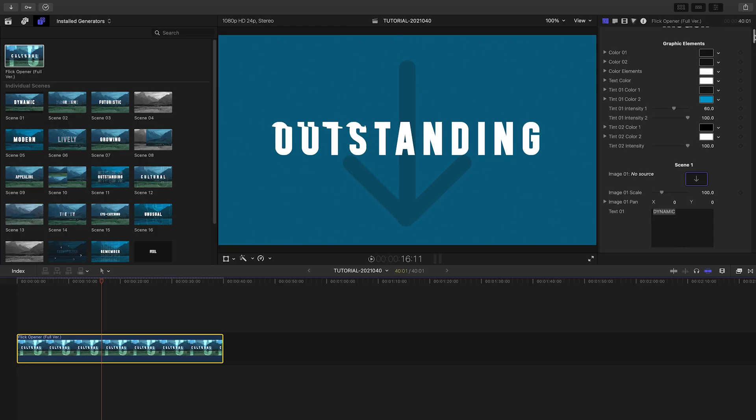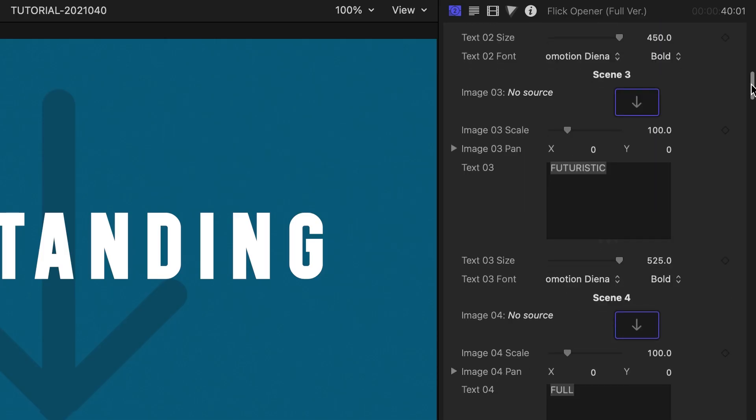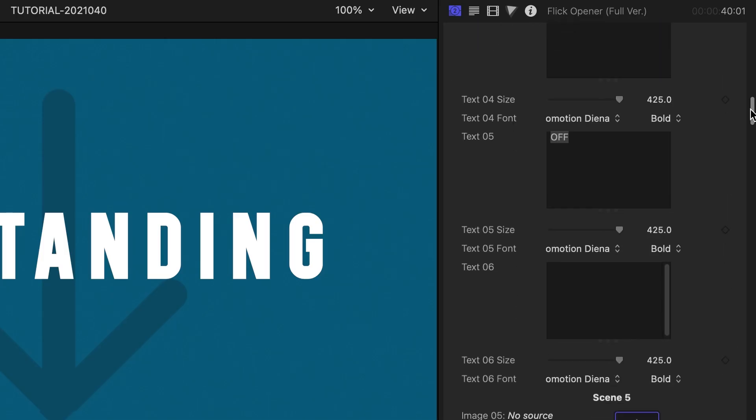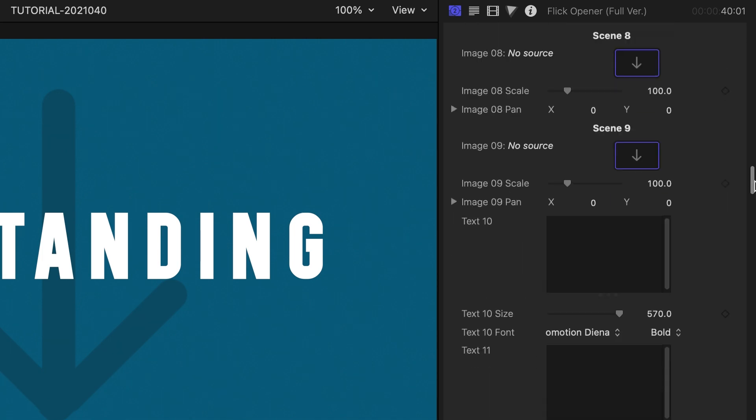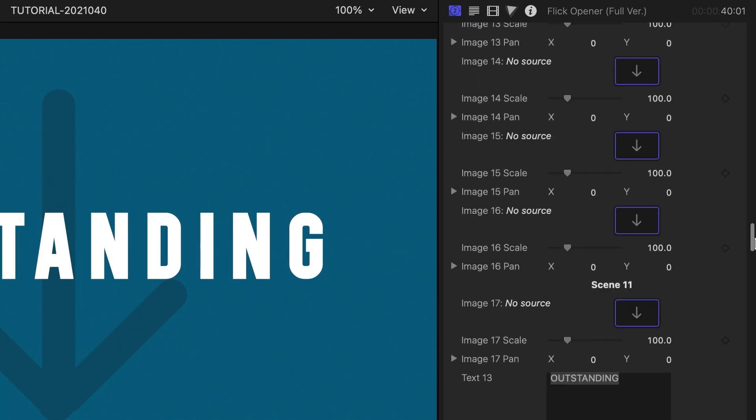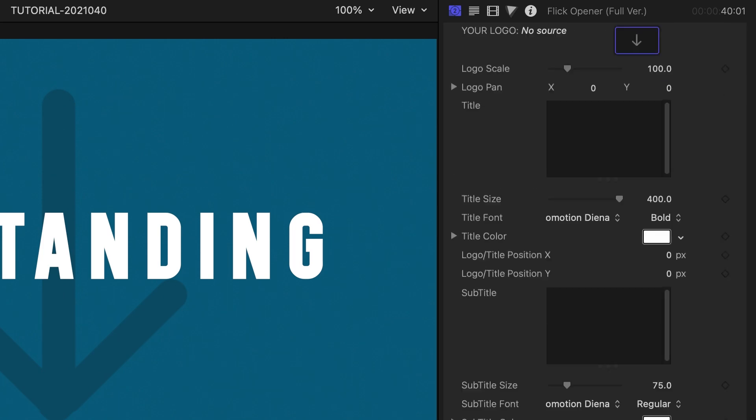Scrolling through the parameters of the full opener, you can see all of the elements you can customize. Use this preset for a full opening sequence for a project.